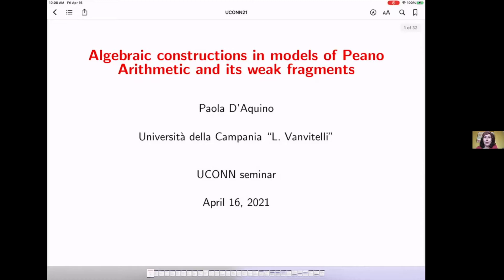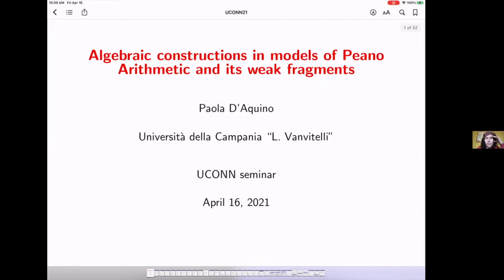Thank you very much, Rida. Thank you very much for inviting me for this too big presentation of me. I will try to give some basic algebraic constructions that we have in algebra to see what happens in the setting of models of Peano arithmetic and I touch a bit on weak fragments. I will review a few things which are already known and some recent work which I'm doing with Angus McIntyre.